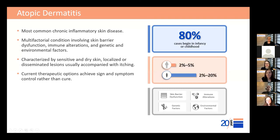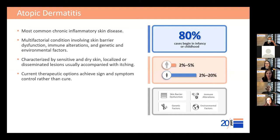Atopic dermatitis is the most common chronic inflammatory skin disease, with a prevalence ranging from 2–5% in adults and 2–20% in children. AD is a multifactorial condition characterized by localized or disseminated lesions usually accompanied by itching, and current therapeutic options achieve sign and symptom control rather than cure, explaining the strong medical need for new treatment alternatives. Before writing a protocol in AD — and this applies to any dermatological condition — it's important to examine the competitive landscape and understand at which stage the study drug is in clinical development.